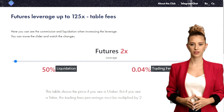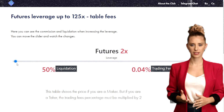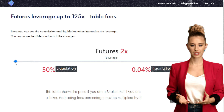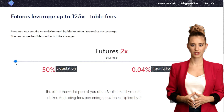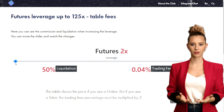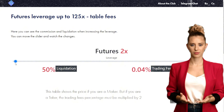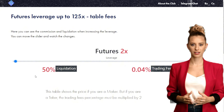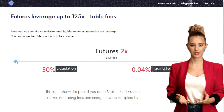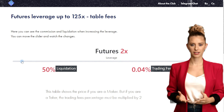Also, the trading fees at 2x are 0.04% per transaction. Therefore, a complete round-trip trade — buy and sell — incurs fees of 0.08%. You must ensure your returns exceed these fees to avoid a net loss.